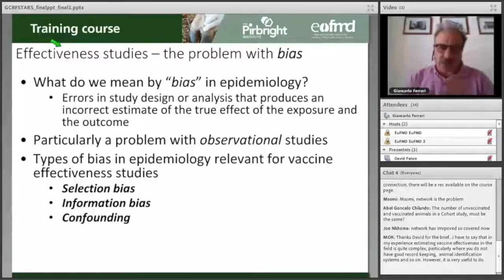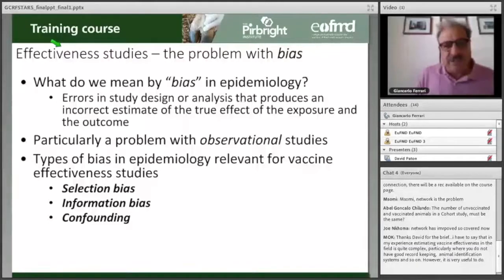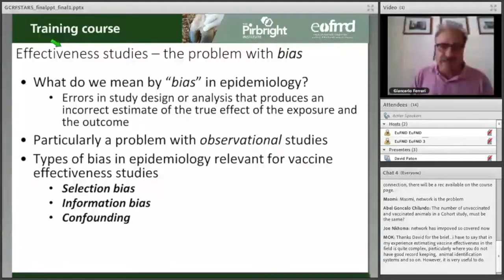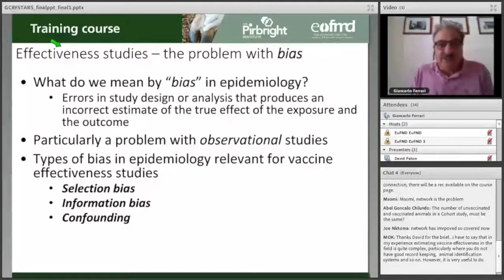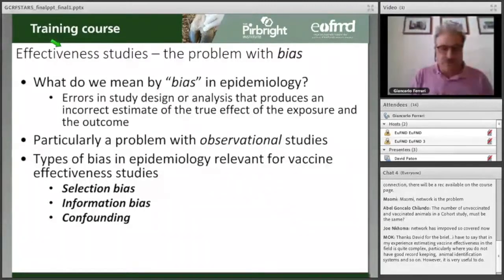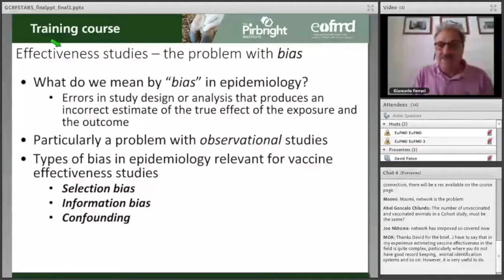What do we mean by bias in epidemiology? Bias is an error that you can introduce in your study design or in your analysis, when you erroneously attribute some characteristic that is not actually present. For example, bias would occur if you were incorrectly categorizing an individual as exposed while that individual is actually not exposed. This is typically an error.